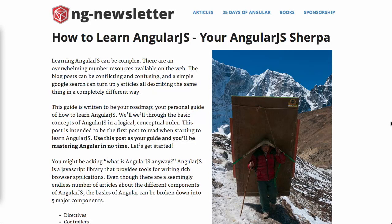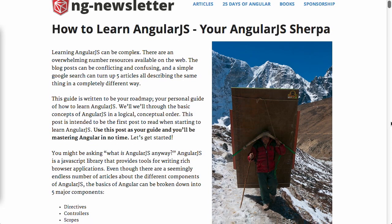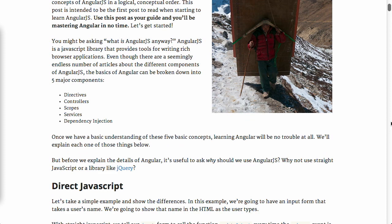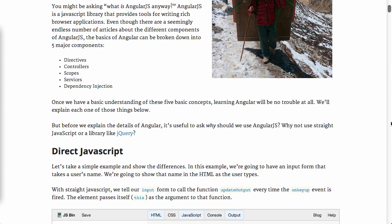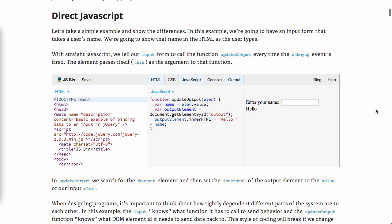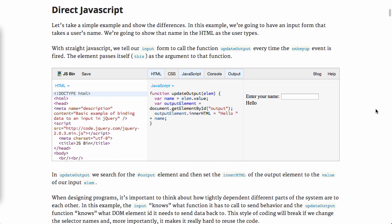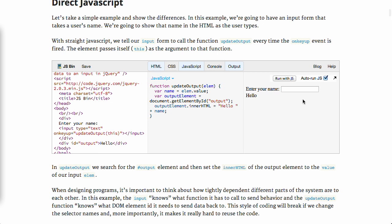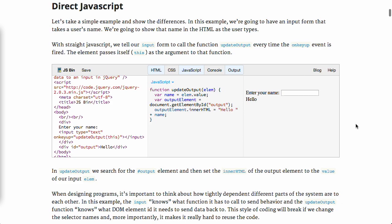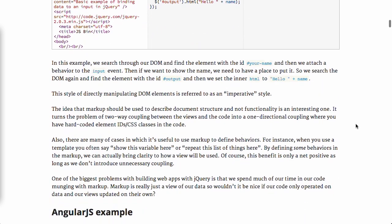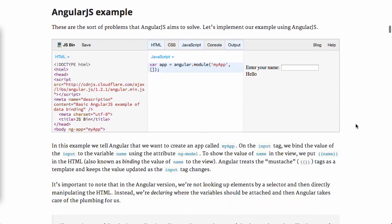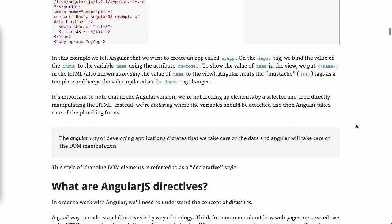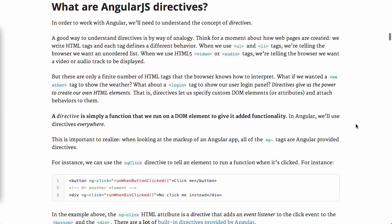Next up we have a blog post called How to Learn AngularJS. Now this is a super in-depth post which we're not going to cover everything. But this goes through everything you need to know about learning AngularJS. So it talks through the main parts, directives, controllers, scopes, services and dependency injection.